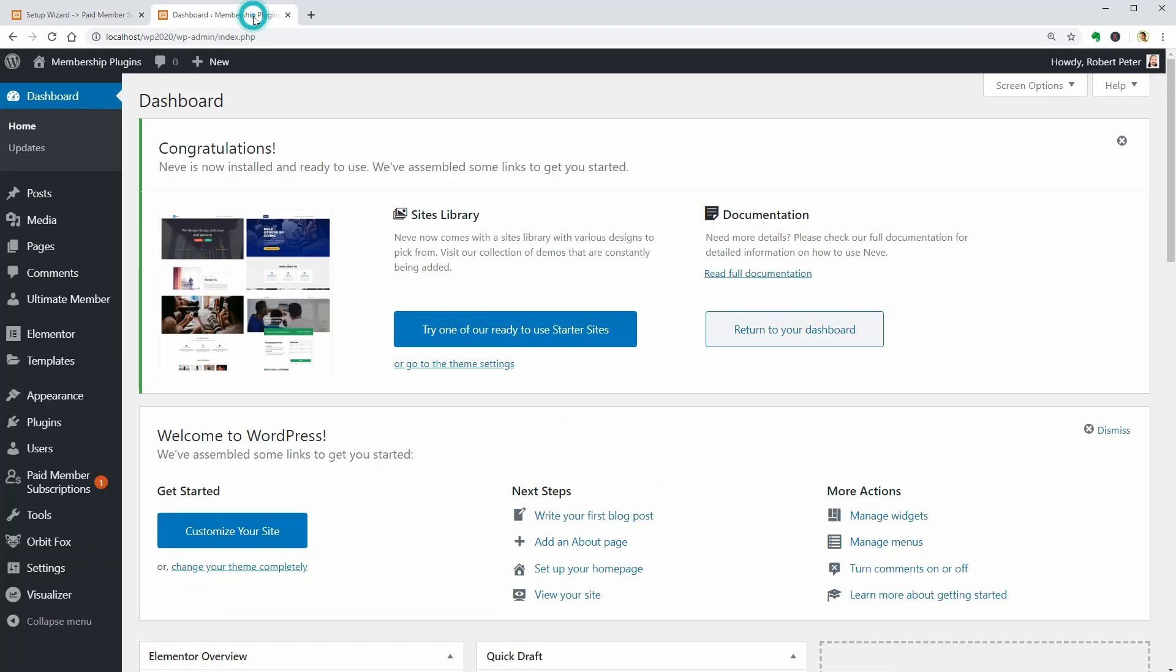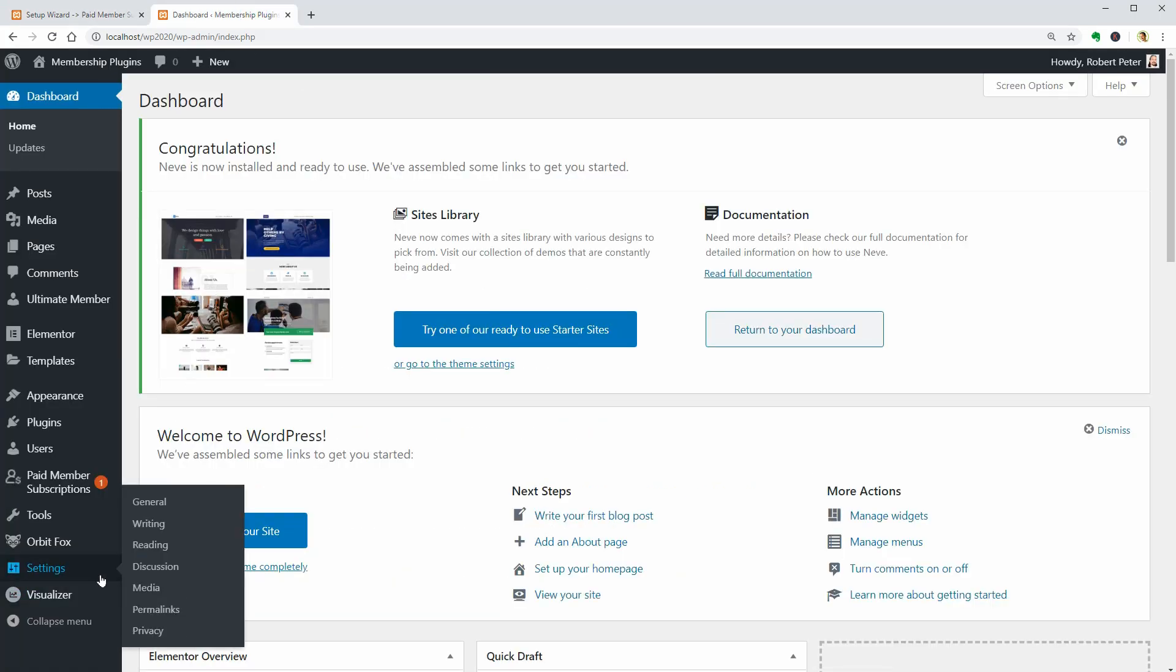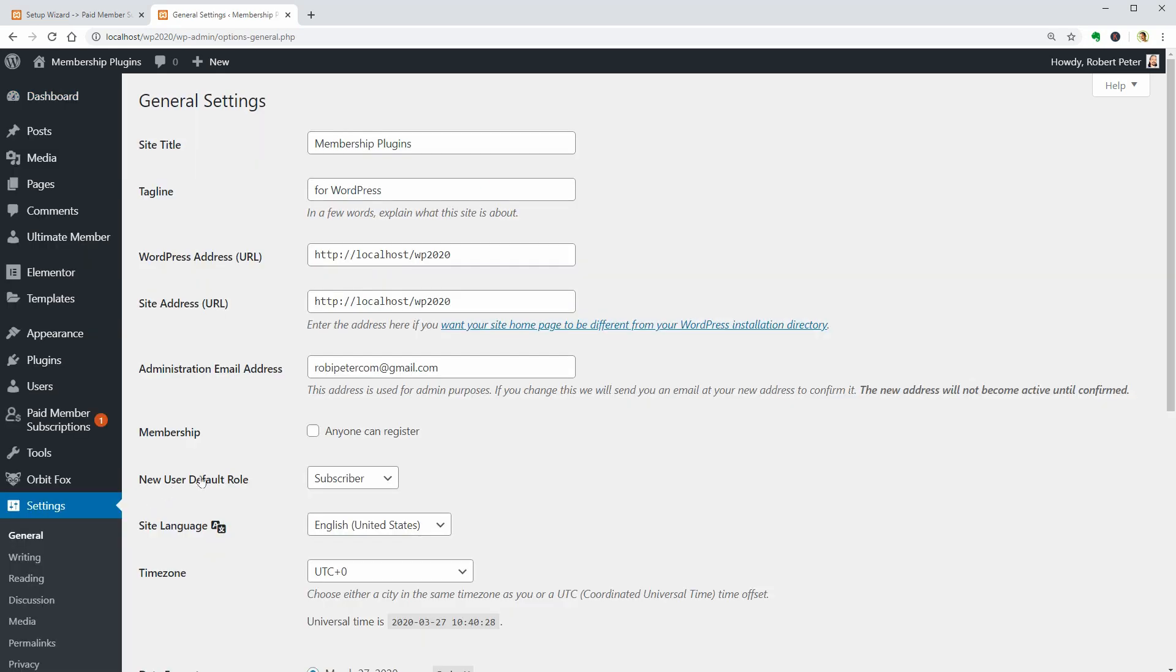Once the plugin is active on your website, remember to check the Anyone Can Register box under General Settings and save your changes.